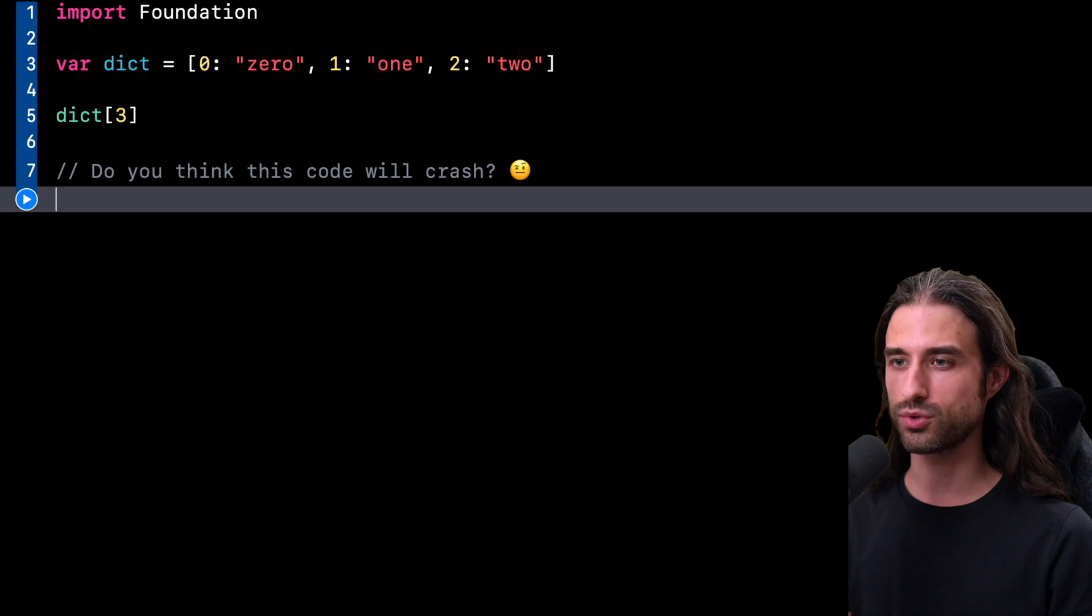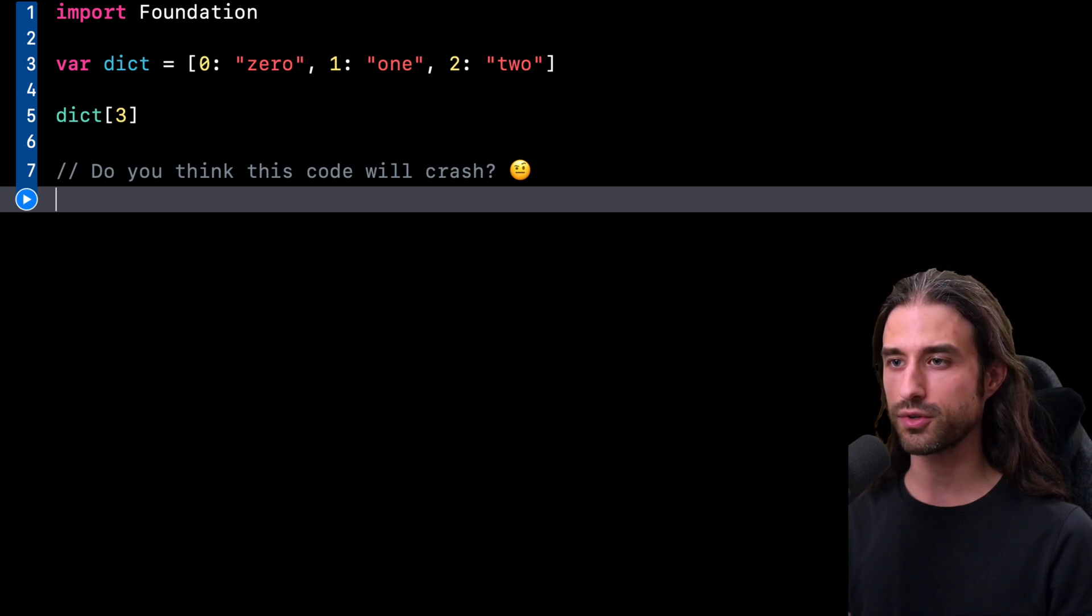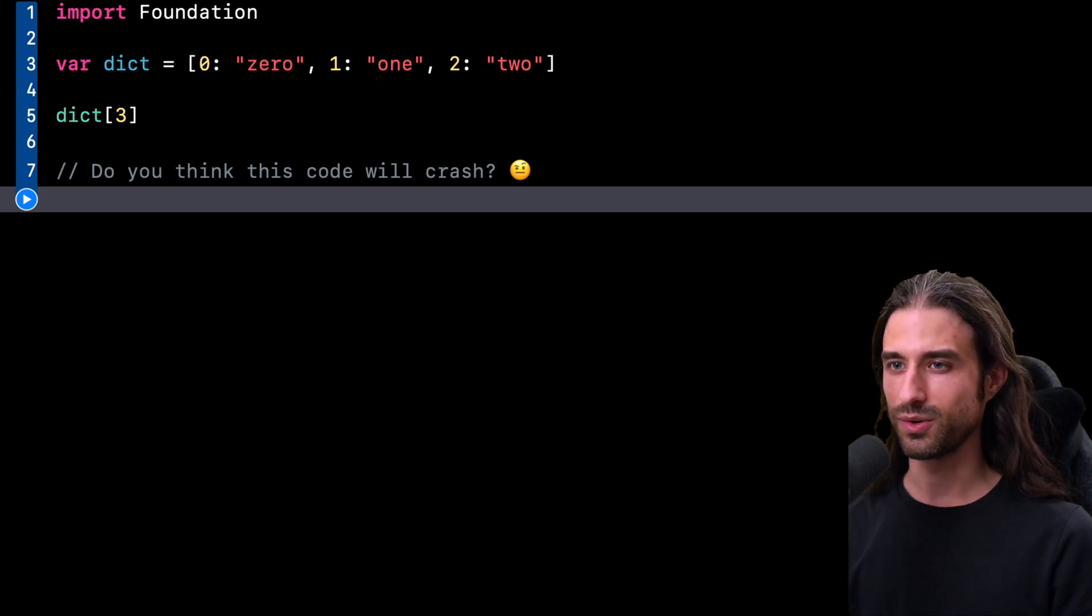This time we're going to talk about the subtleties of subscripting a dictionary. So let's take a look at the code.